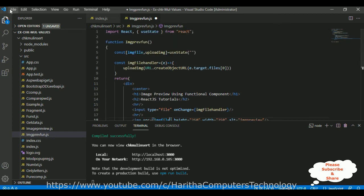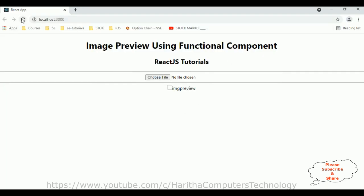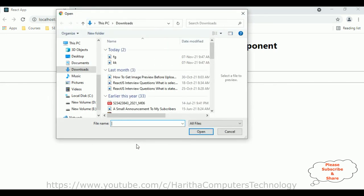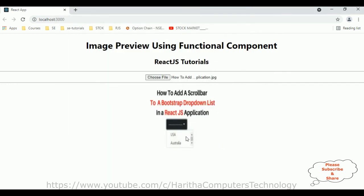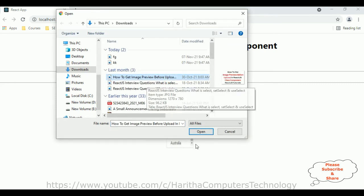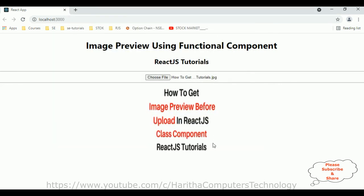Let's save this file and check the output after adding this functionality. I'm reloading the browser and choosing a file. We can see an image preview appears. Selecting another image also works — here we got another image preview.